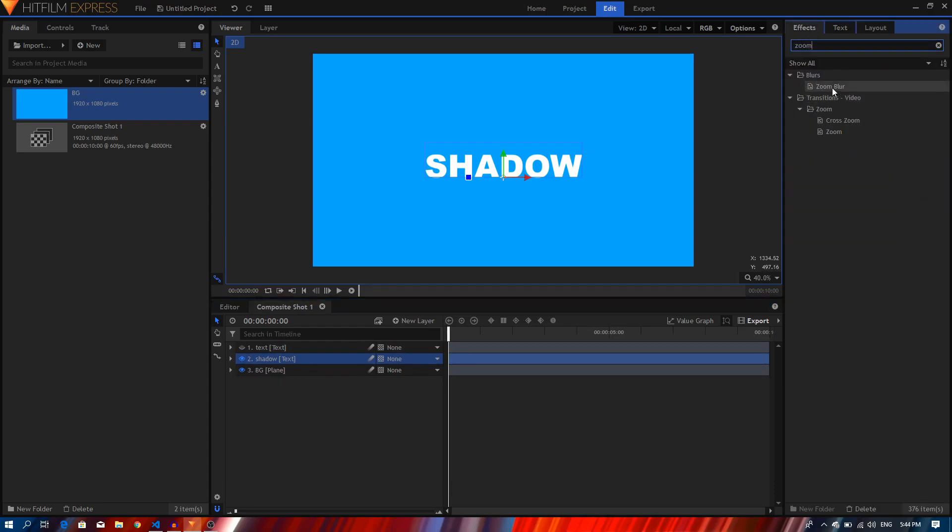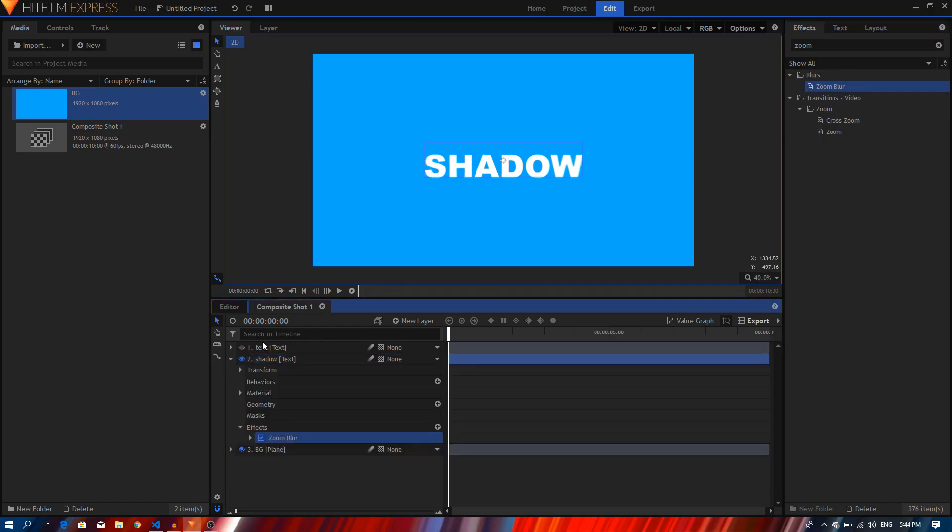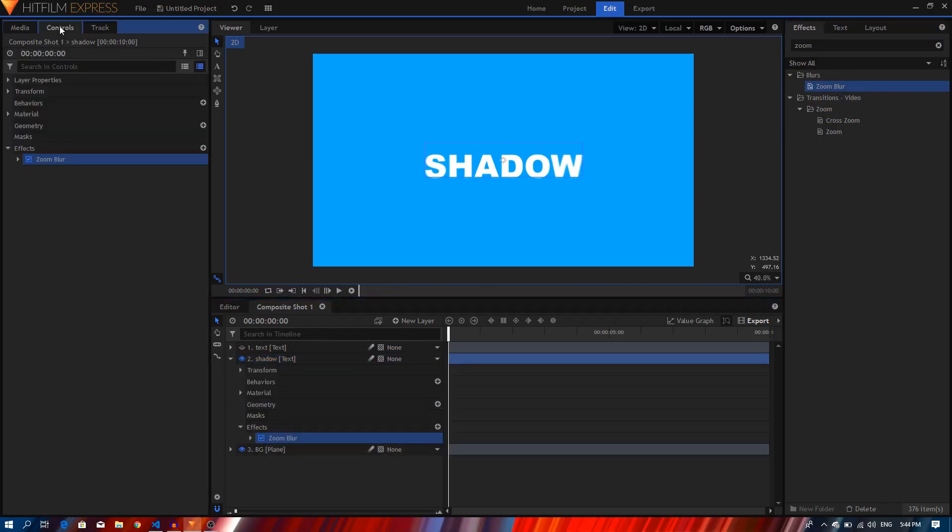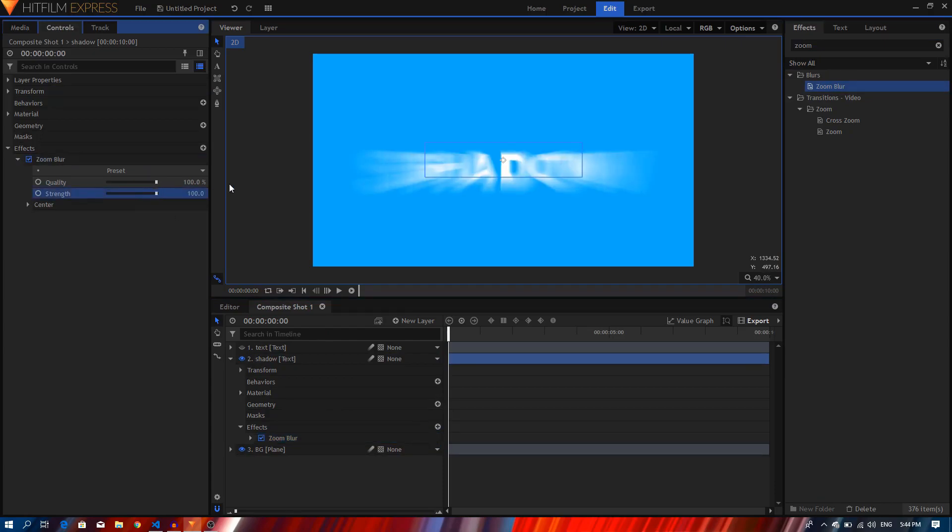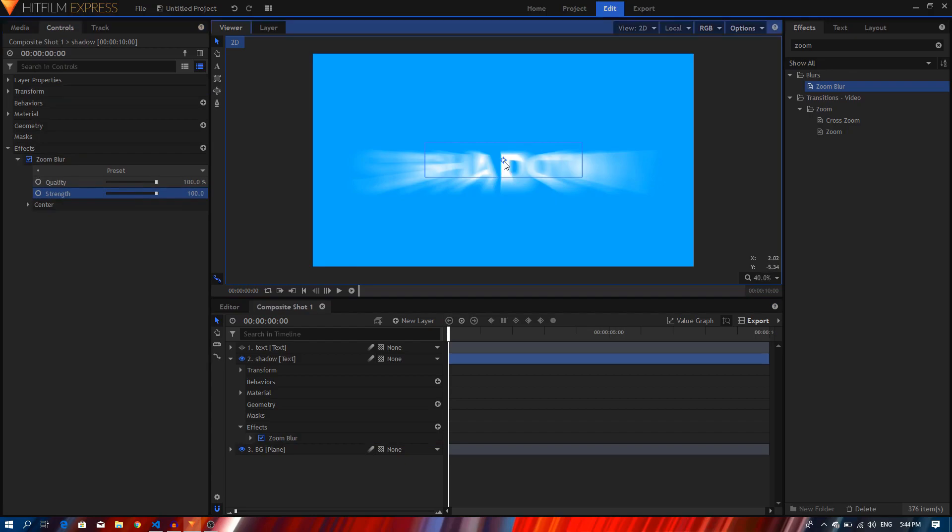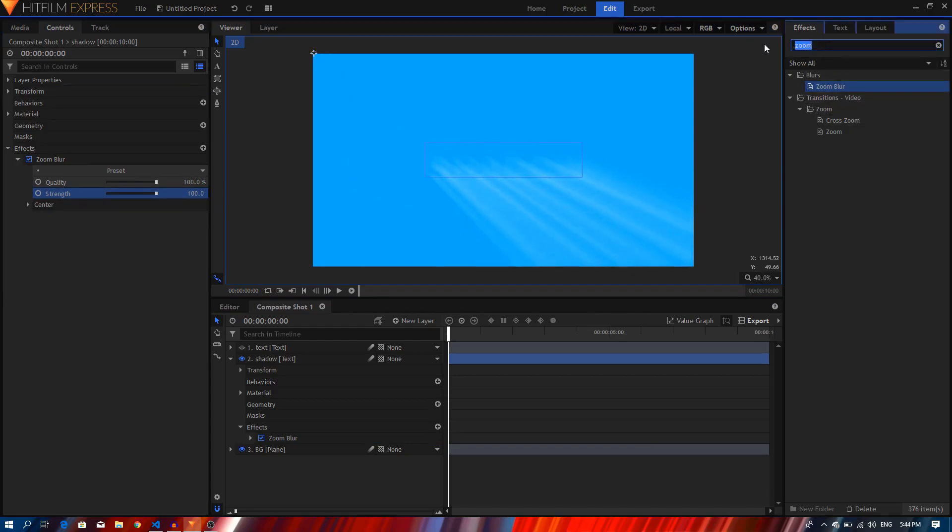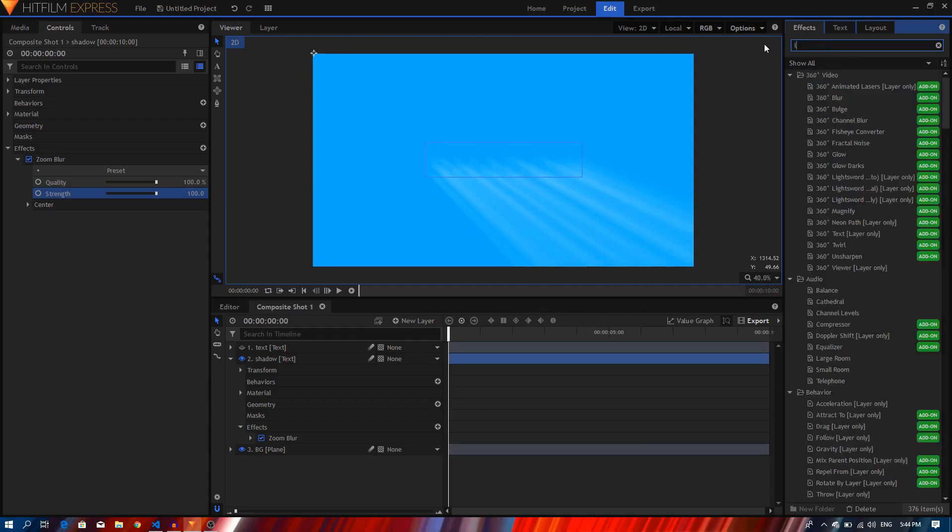I'll apply it on this layer and let's just go to the controls, expand the zoom blur and set the strength to the maximum value. And I'm going to click and hold, just drag this crosshair thing on the top left to the top corner, just like that.